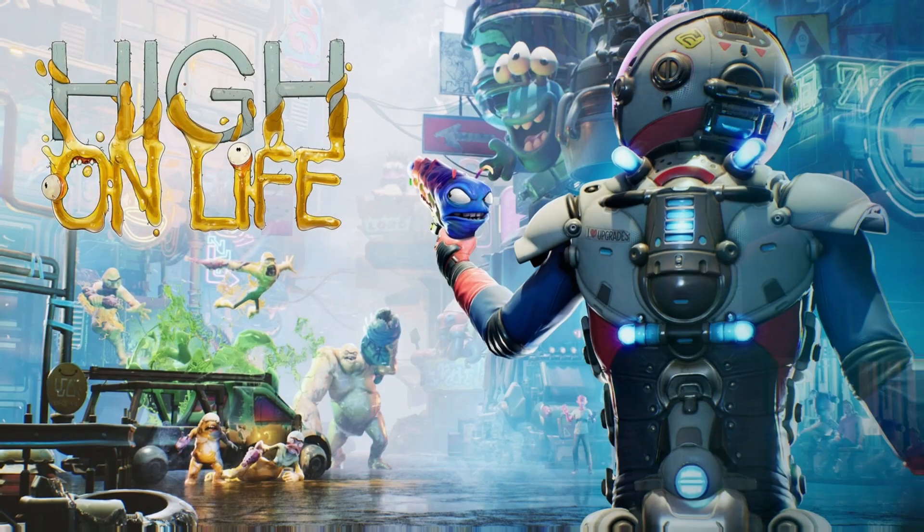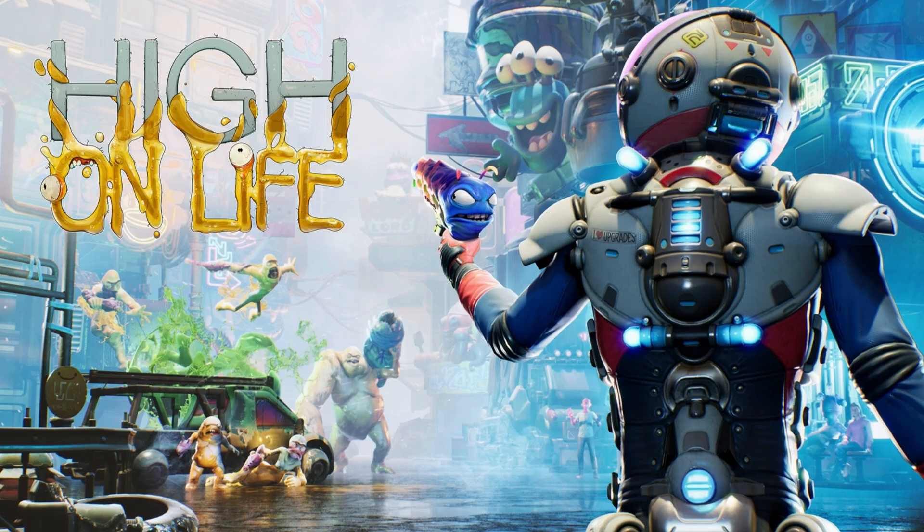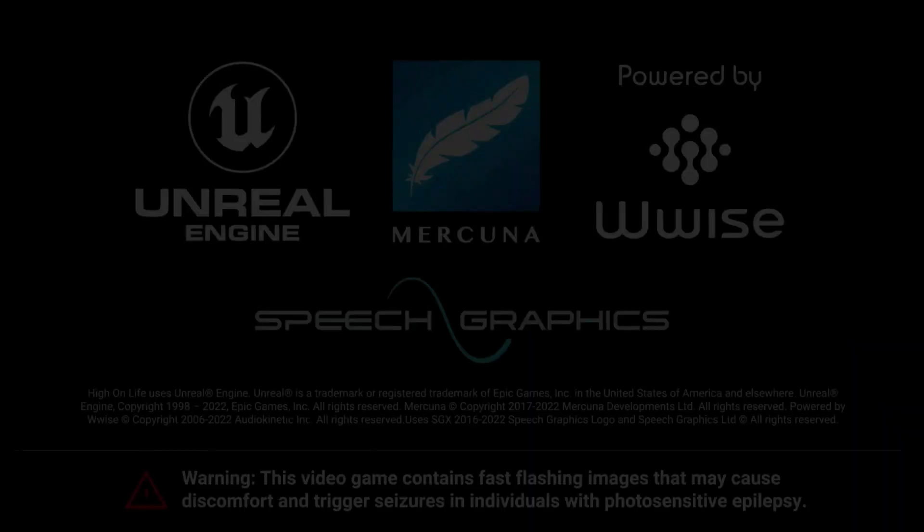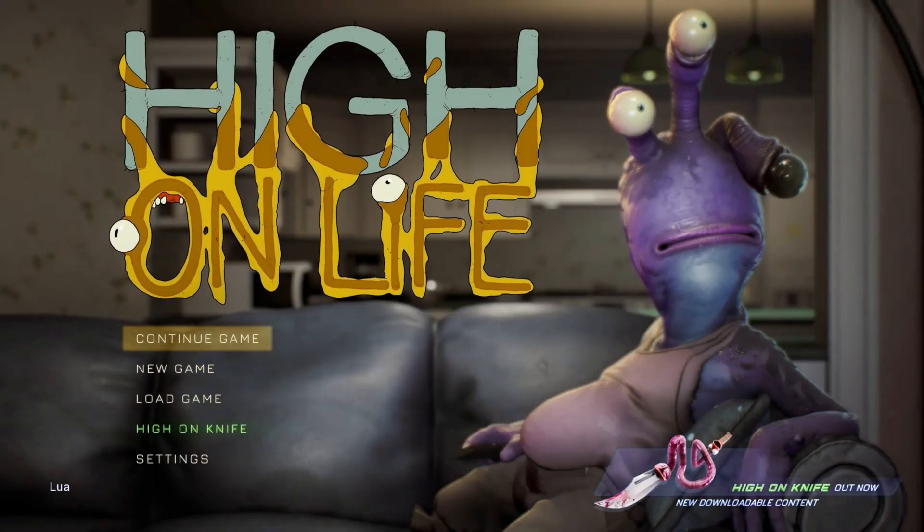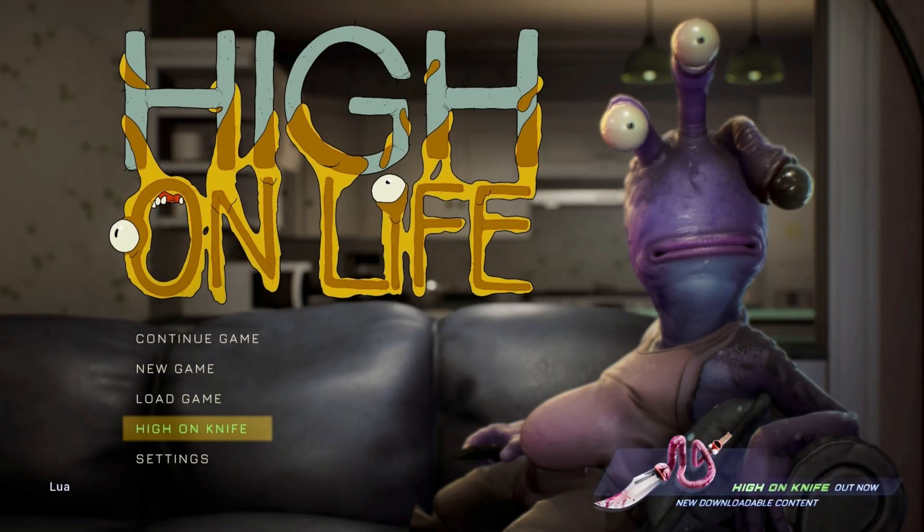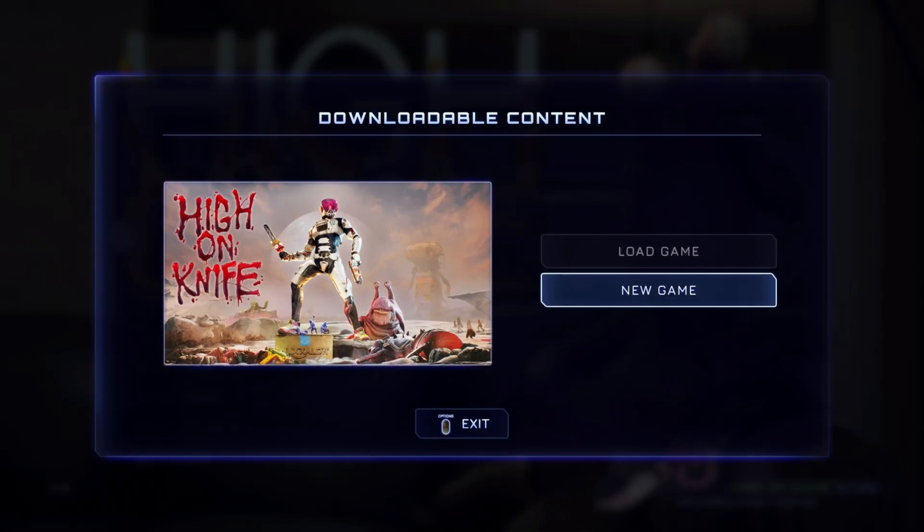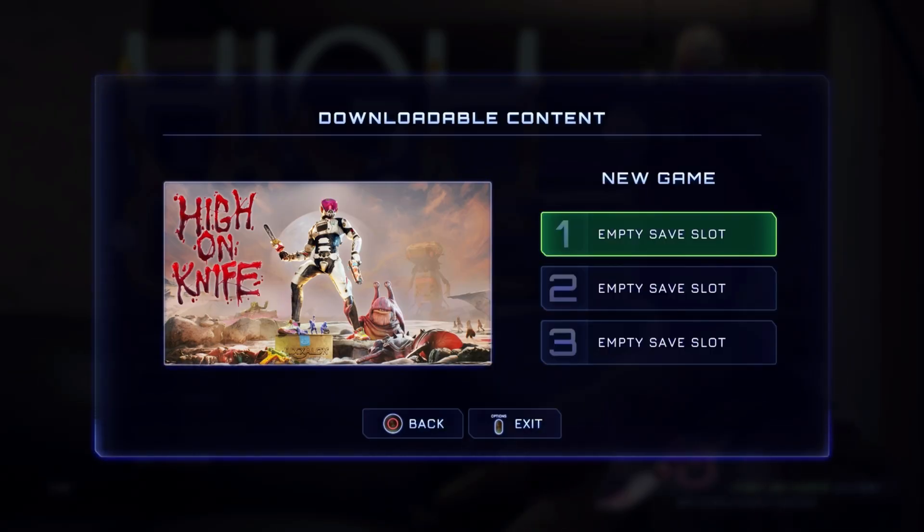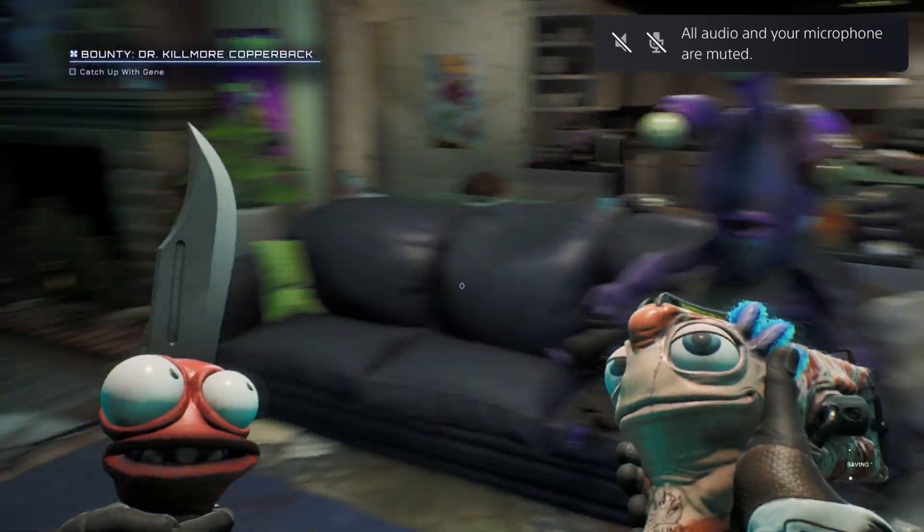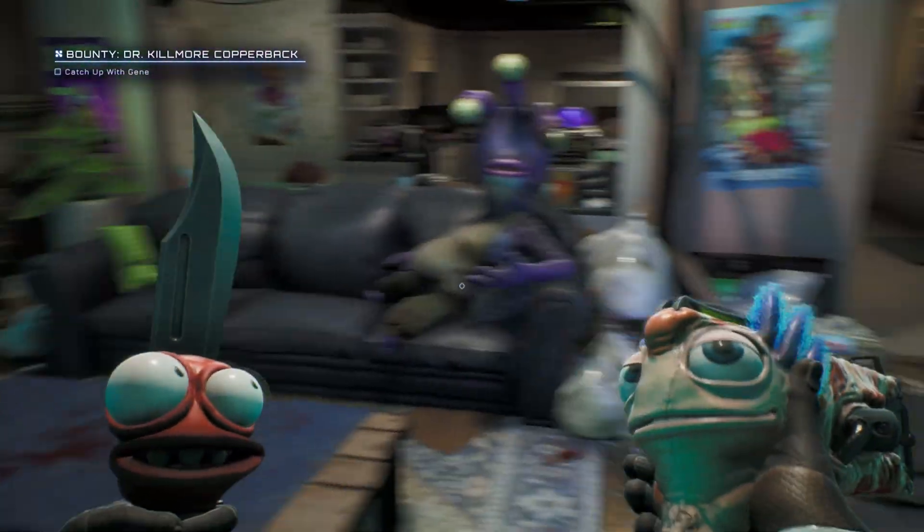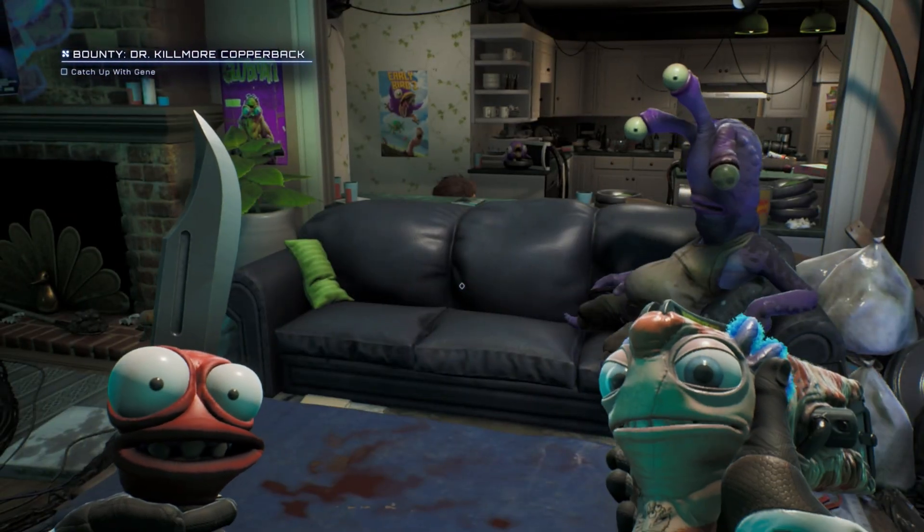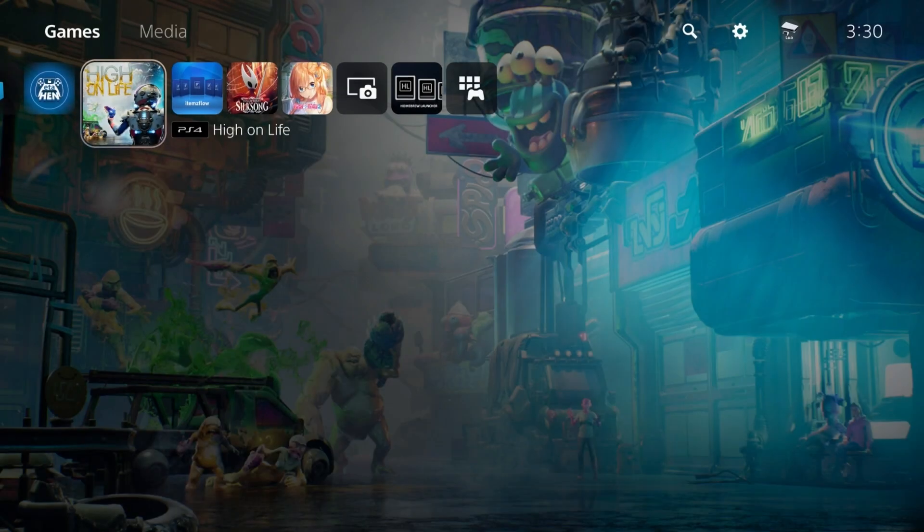Let's begin with High on Life because it's really easy to determine if the DLC has been added or not—it's right there on the title screen. Let's give this a second to load. We'll press a button here and right there it is: High on Knife. That's the DLC for this game. The reason I picked it is because it's so easy to test with. There we go. We can now start enjoying DLC content as well as PlayStation 4 games, but let's double-check our work.